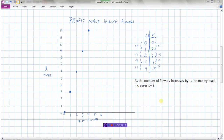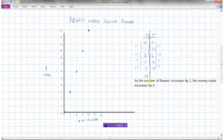We can answer further questions. How much money is made for each flower sold? From our pattern, each flower sold means we make an additional three dollars — that's the linear relationship. Another question: how much money would we make if we sold 10 flowers?